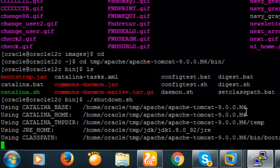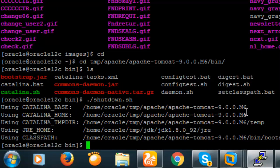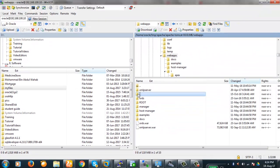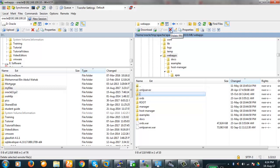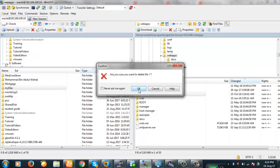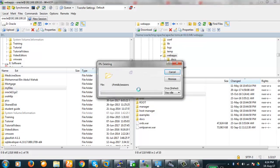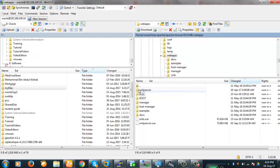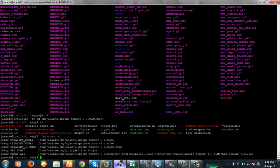Before proceeding, we should shut down Apache Tomcat. Apache Tomcat is now shut down. We will now remove the I folder — removing all content of this folder from the deployment — and then create a new I folder in its place.